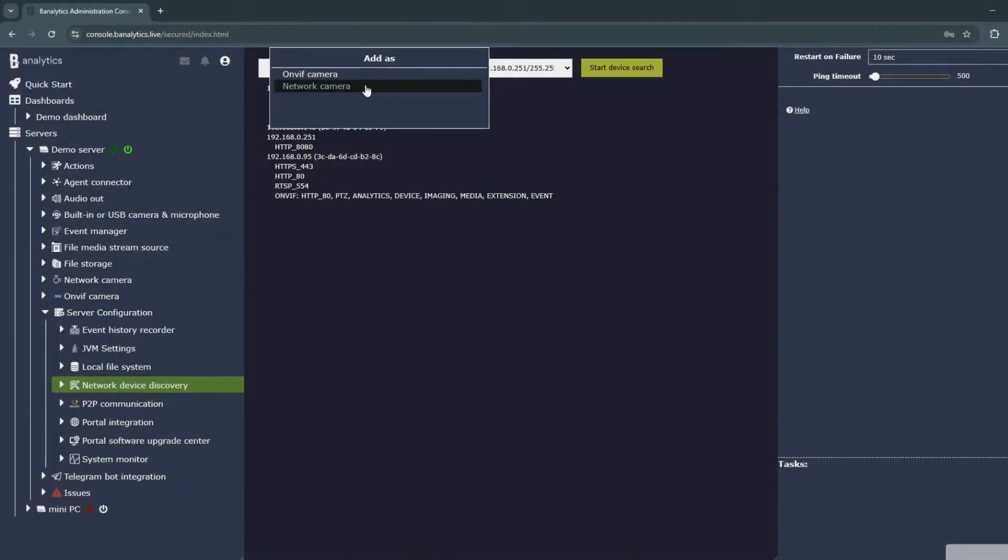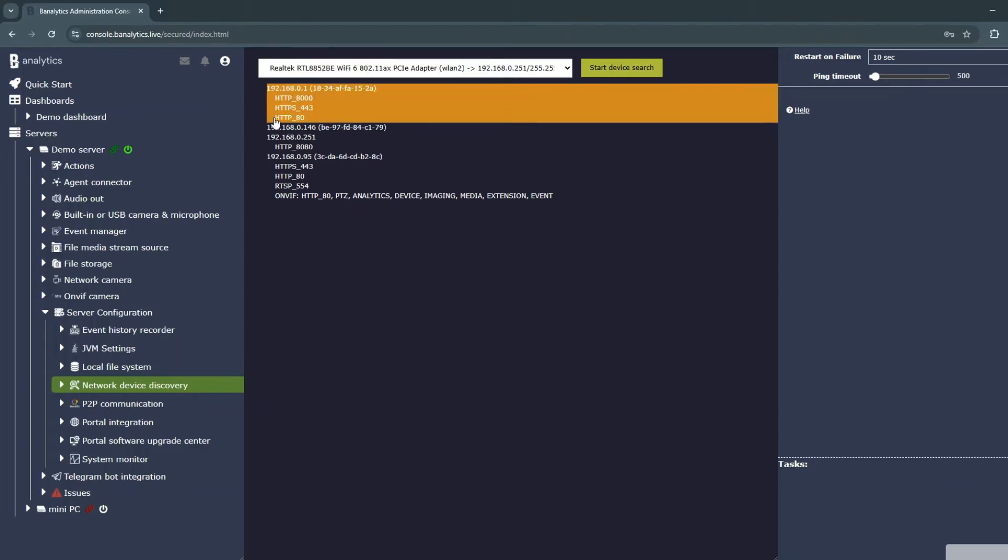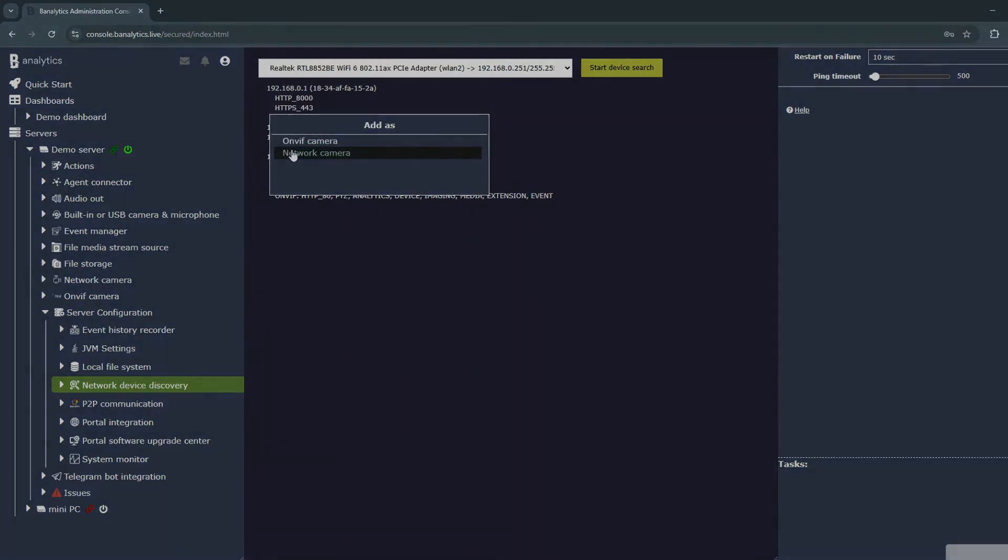If you click on the IP address, Banalytics will prompt you to choose the camera type. However, if you click on a printer's IP address, the addition will fail.